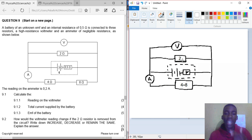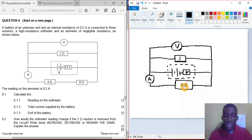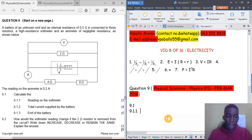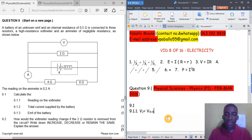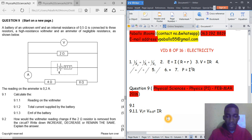The voltage across resistor 2 is equal to the voltage across resistor 1 — the voltage across resistors in parallel is the same. It is equal to IR. So the voltage is equal to I times R.